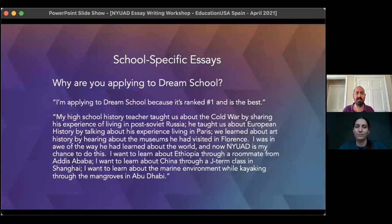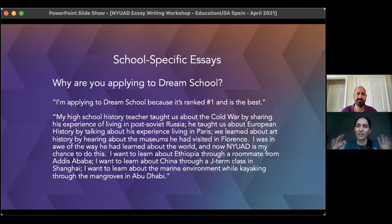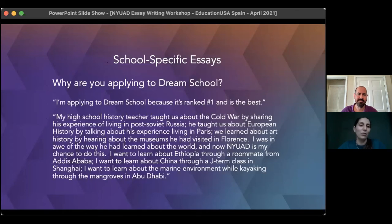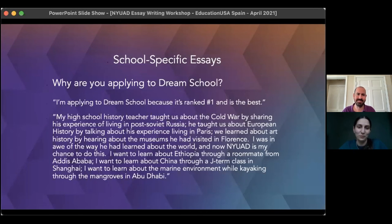A lot of students are attracted to schools because of recognition or ranking — the 'best' school — but that will not be enough to state in an essay. Universities are not impressed by being called number one. They want to know, like this student showed, what it is about their program, their culture, the way they do things, and the things they offer that moves you and makes it a great place for you to spend the next four years.